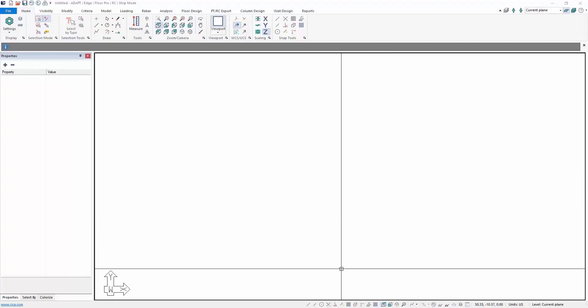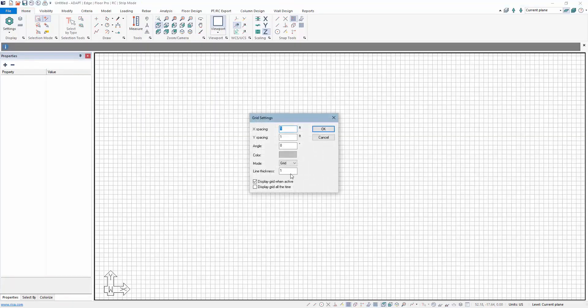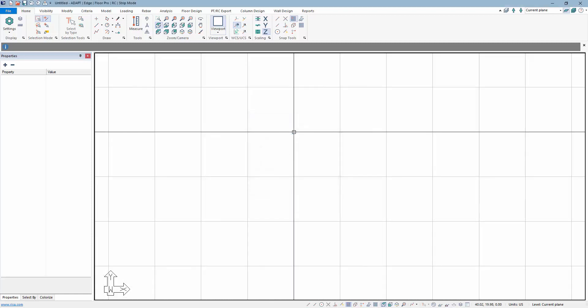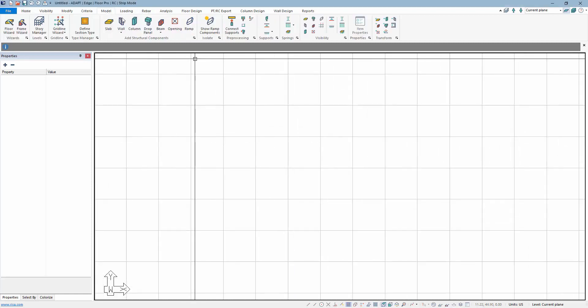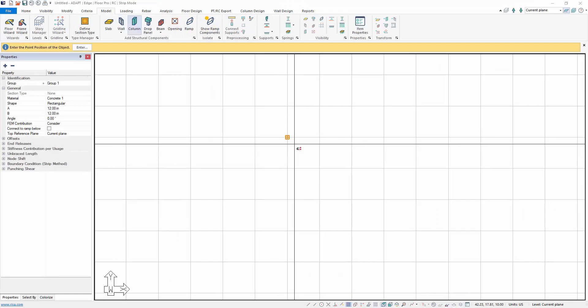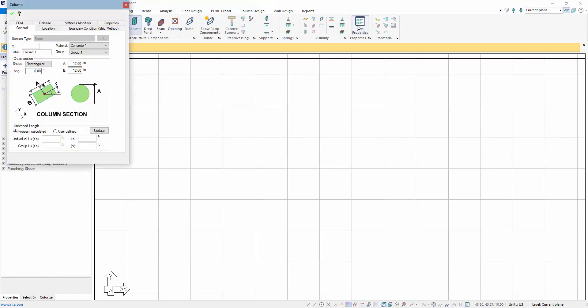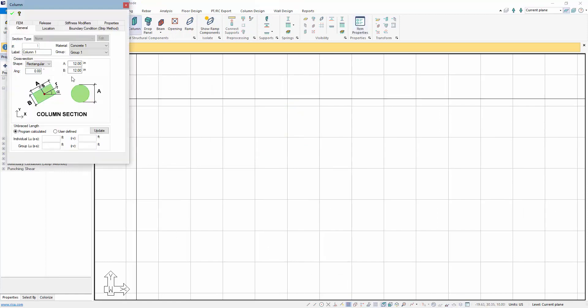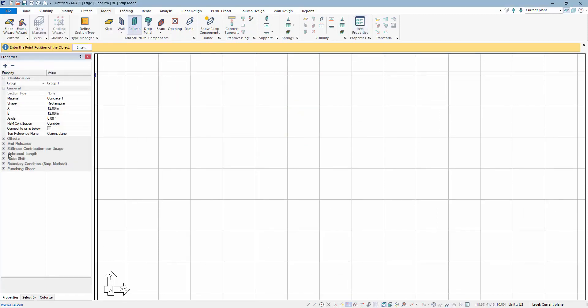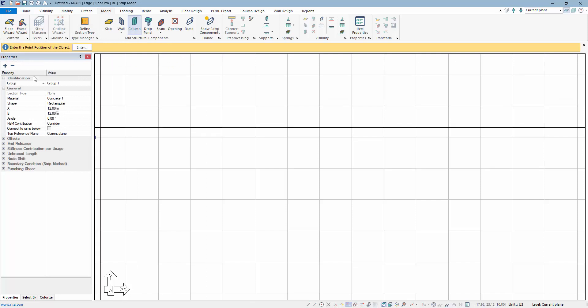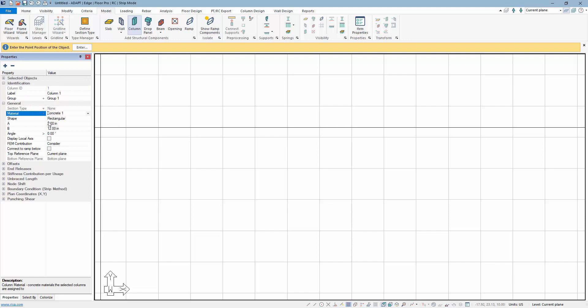We're now going to lay out a sample model. I'll use the Snap Grid here to lay this out. We're going to go to the Model Ribbon. I'll first add some columns. I'll change the size of the columns. I'm going to use the new property grid that will be included in Builder 2020 to do this. So I'll say that this column will be a 24 by 24.